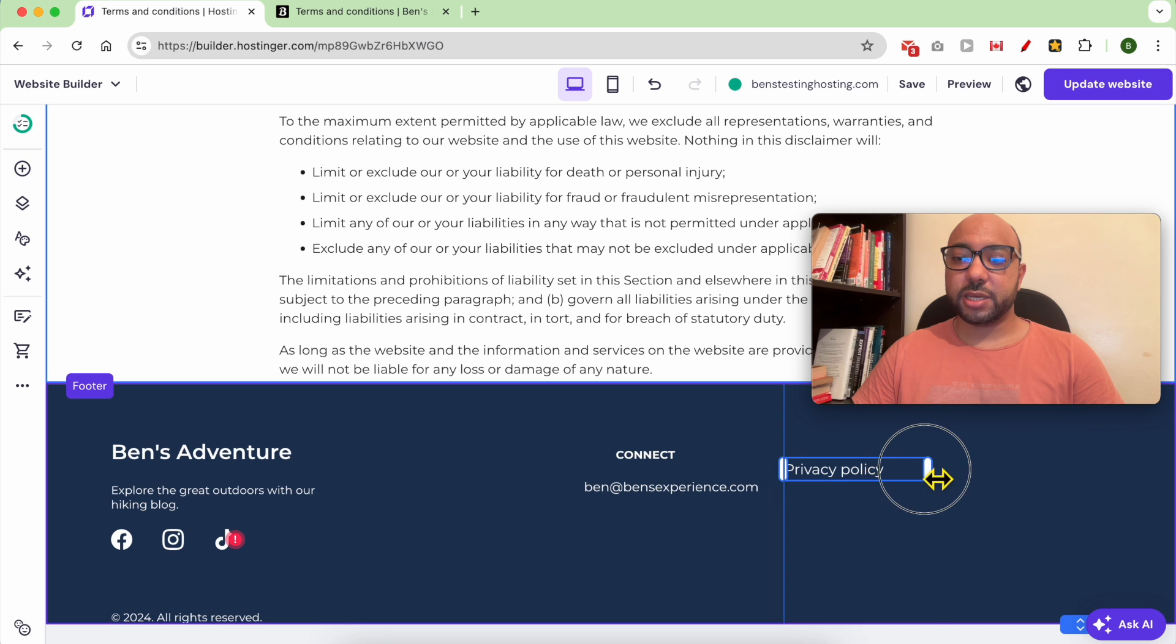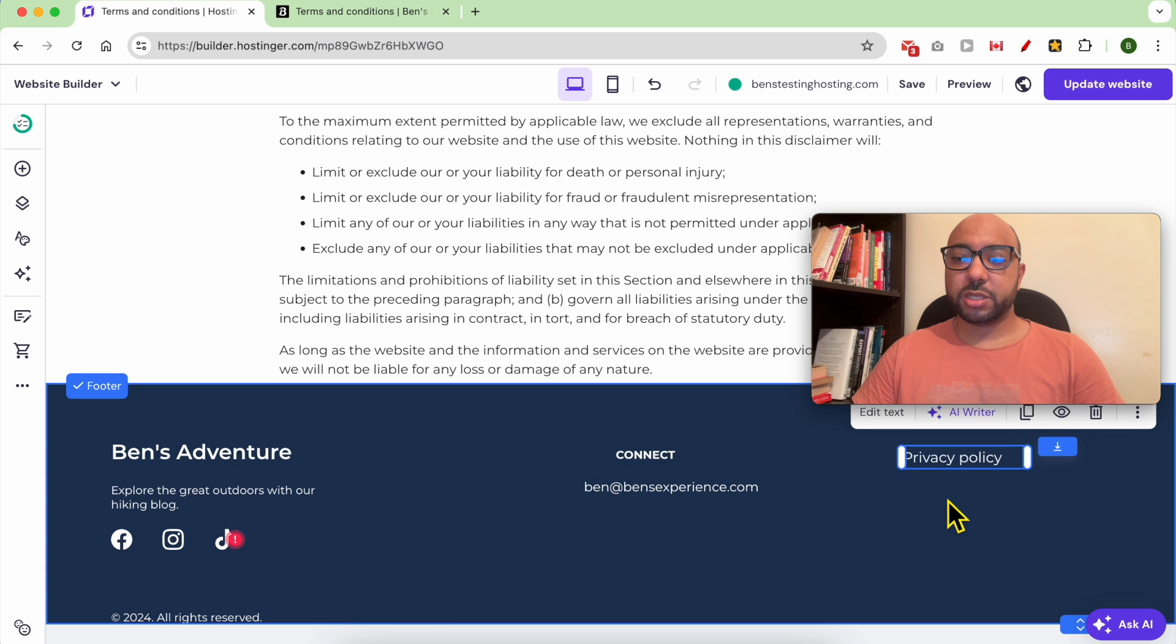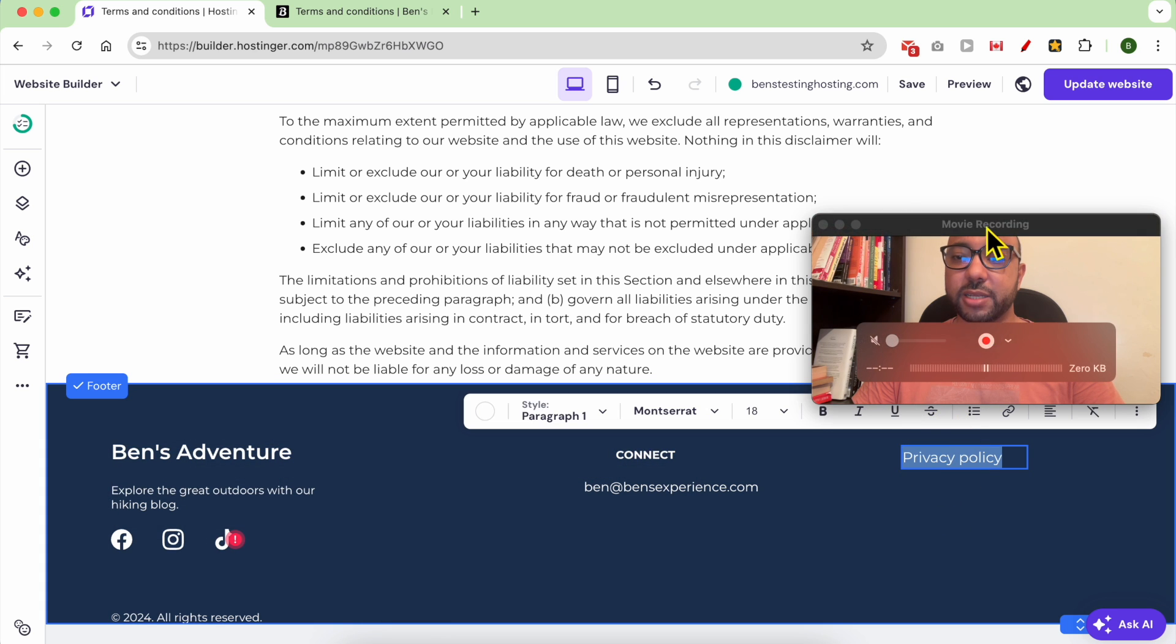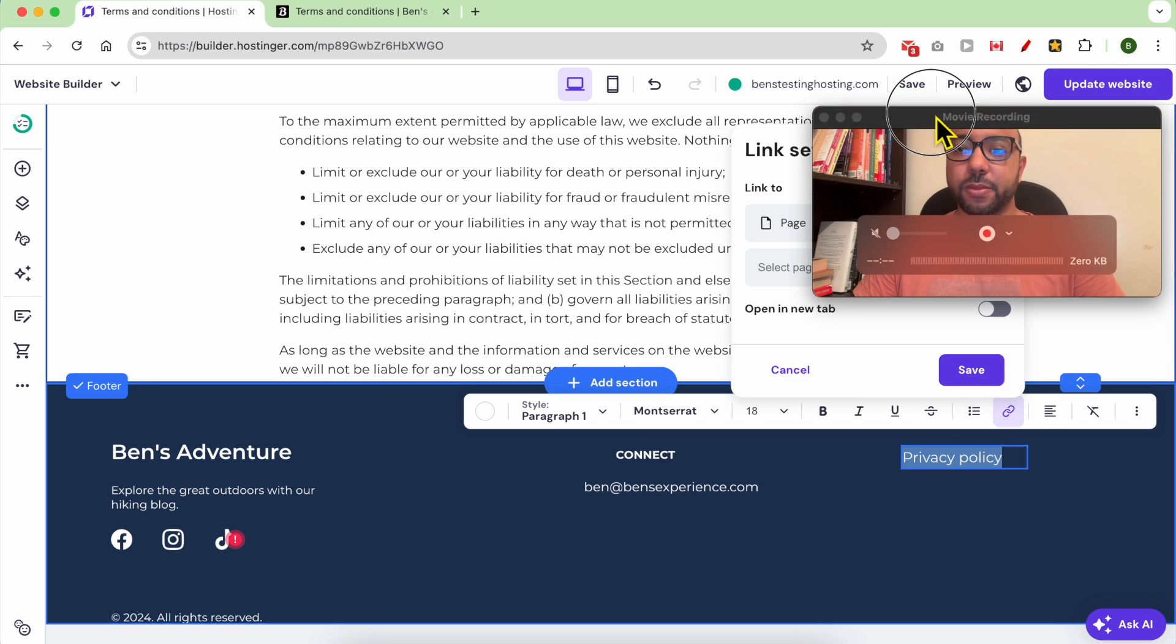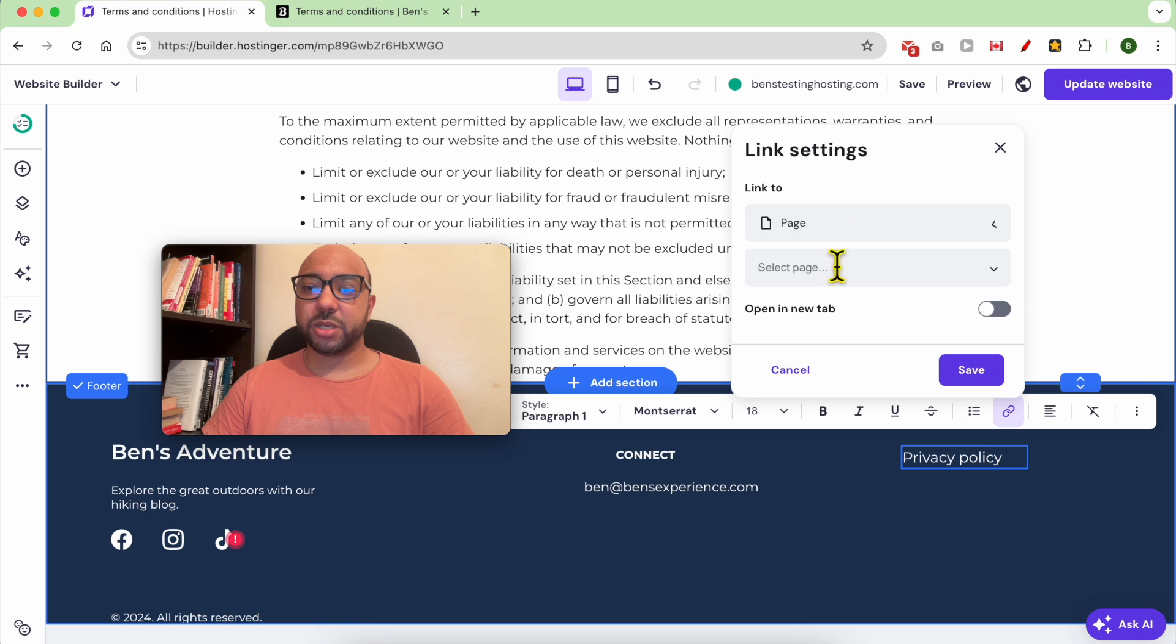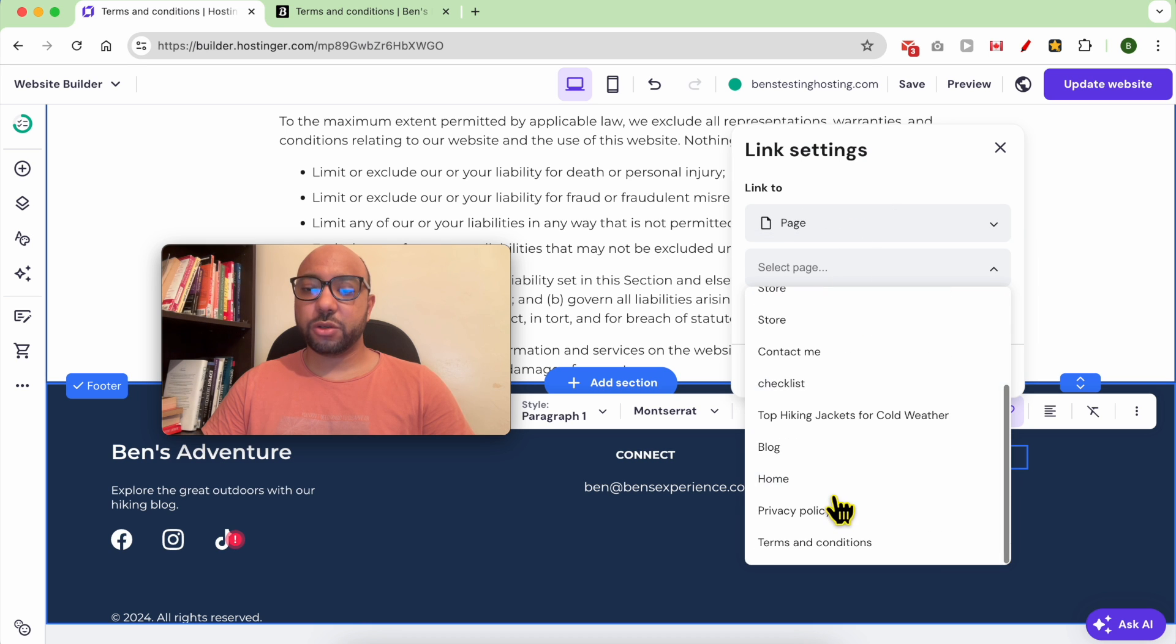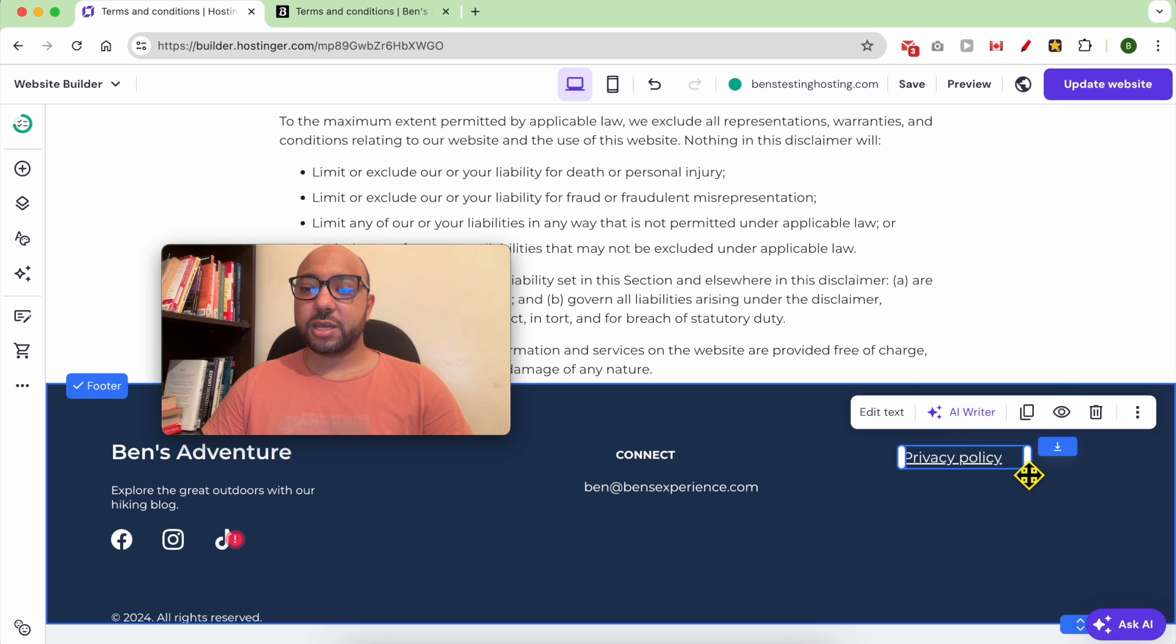Resize the element, place it correctly, and double-click it again. Click on this link icon, select Link to a Page, and search for your Privacy Policy page. Hit Save.